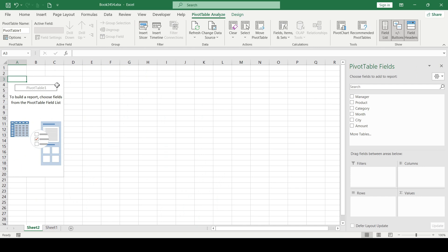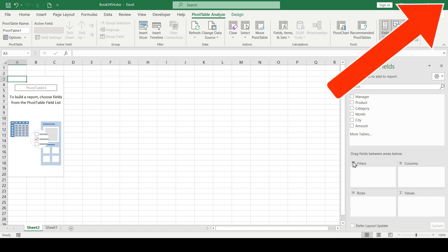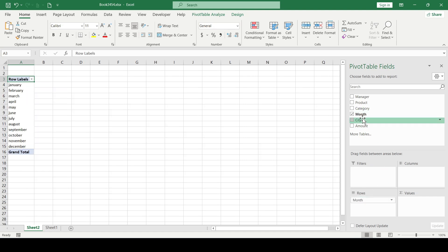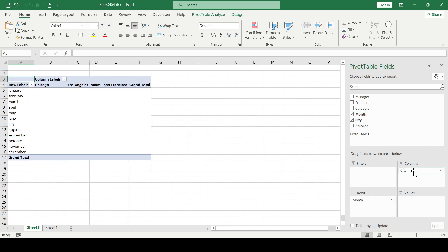For more details on how to create data tables and pivot tables, watch these videos. As an example, we display sales for all cities and months.